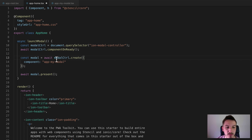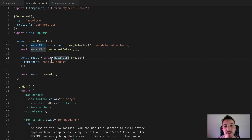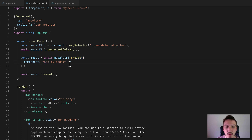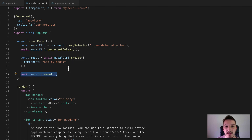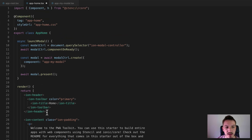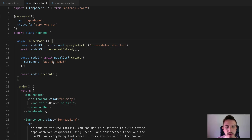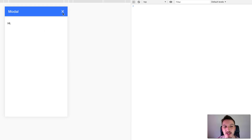From then on we're just using the standard modal controller methods — you can view those in the documentation if you're not familiar. Basically we're calling the create method on the modal controller, supplying it with the component we want to create the modal from, which in this case is app-my-modal. Then we just call the present function. I've set up a button in the template calling the launchModal method, so when we click it, it grabs a reference to the modal controller, creates the modal, and calls present, which causes it to display on screen.